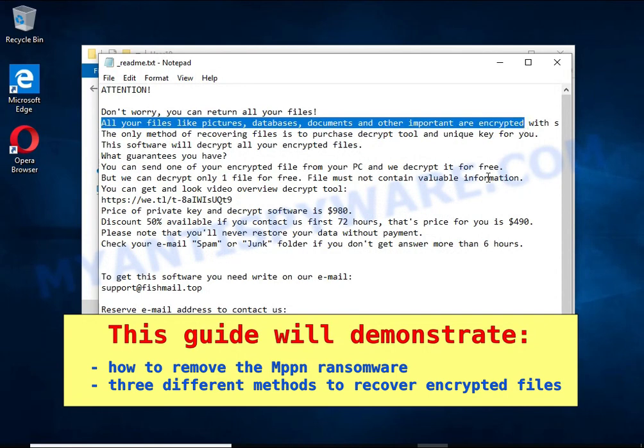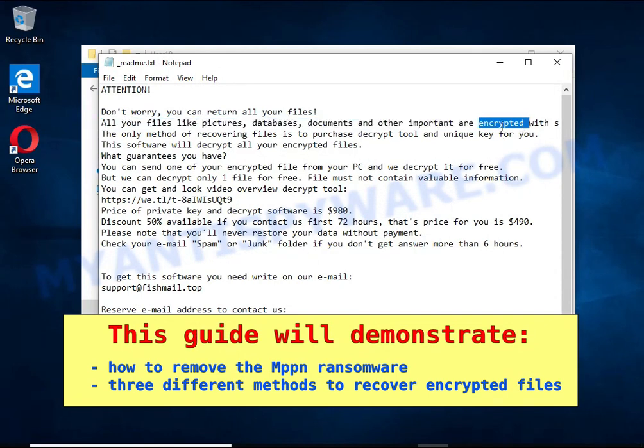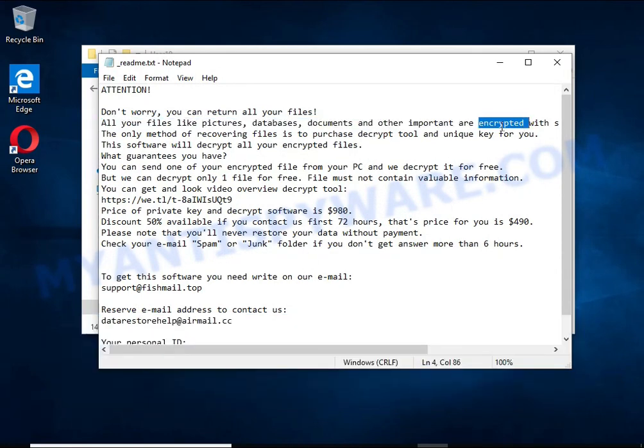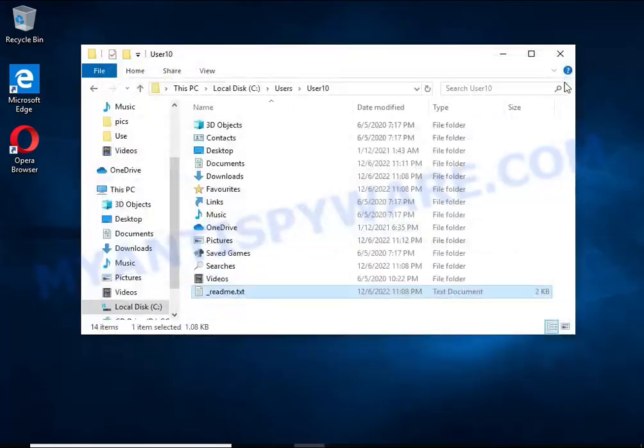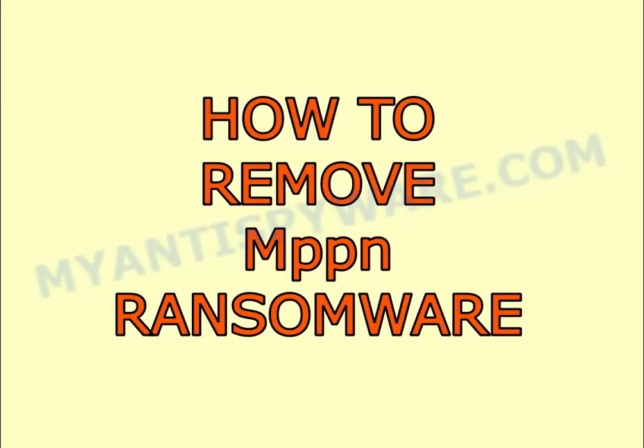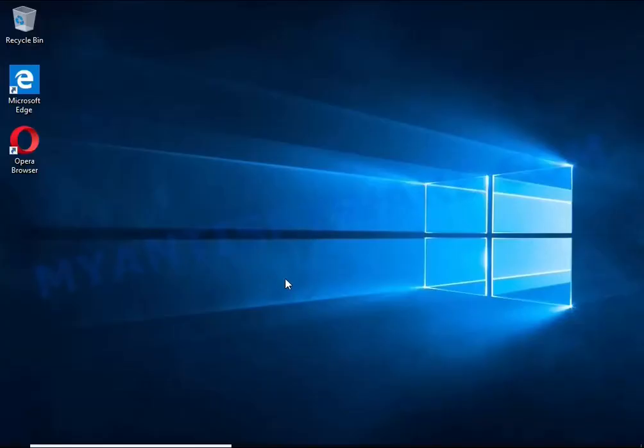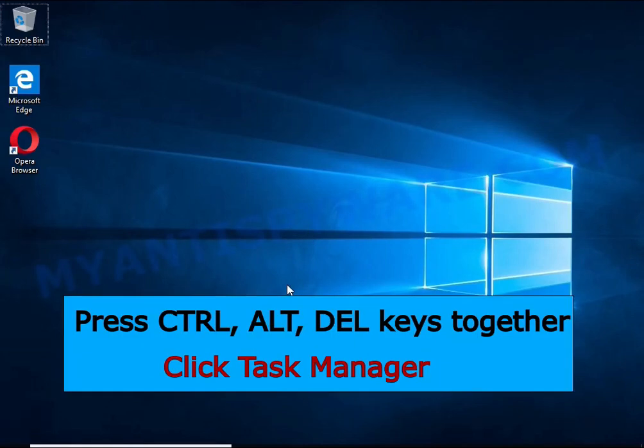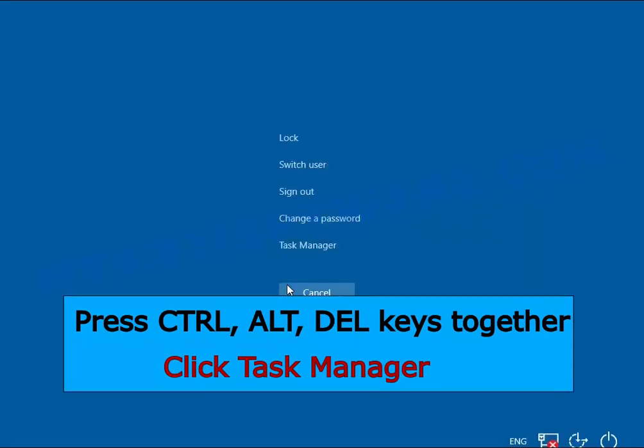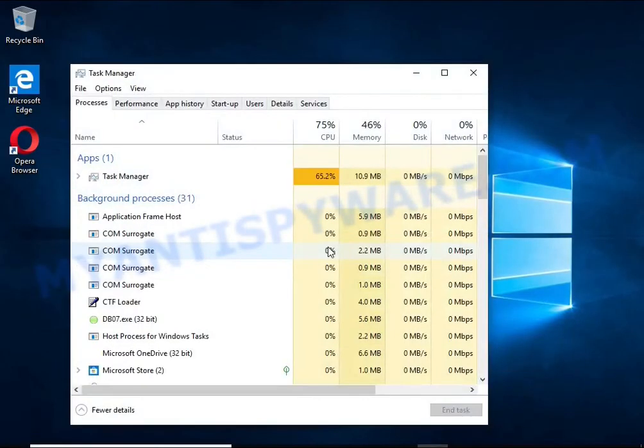The first thing to do is find and remove the ransomware. It's easy to do—just follow the instructions in this guide. I advise you to disconnect your computer from the internet. Press Ctrl+Alt+Delete keys together, click Task Manager, and select the Processes tab.